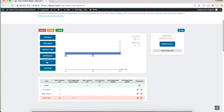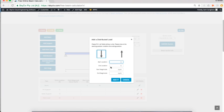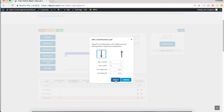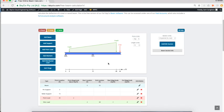I'll add a distributed load as well. I'm going to do it two feet from either end, so I'm going two feet to 28 feet, and it's going to start at one kip/foot and end at three kip/foot, and we'll show that in the diagram.